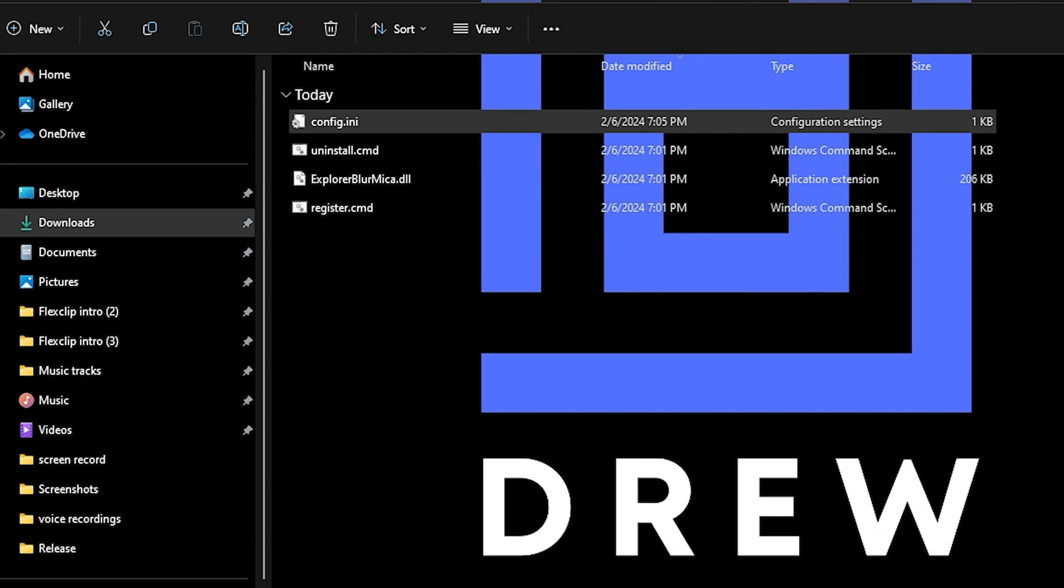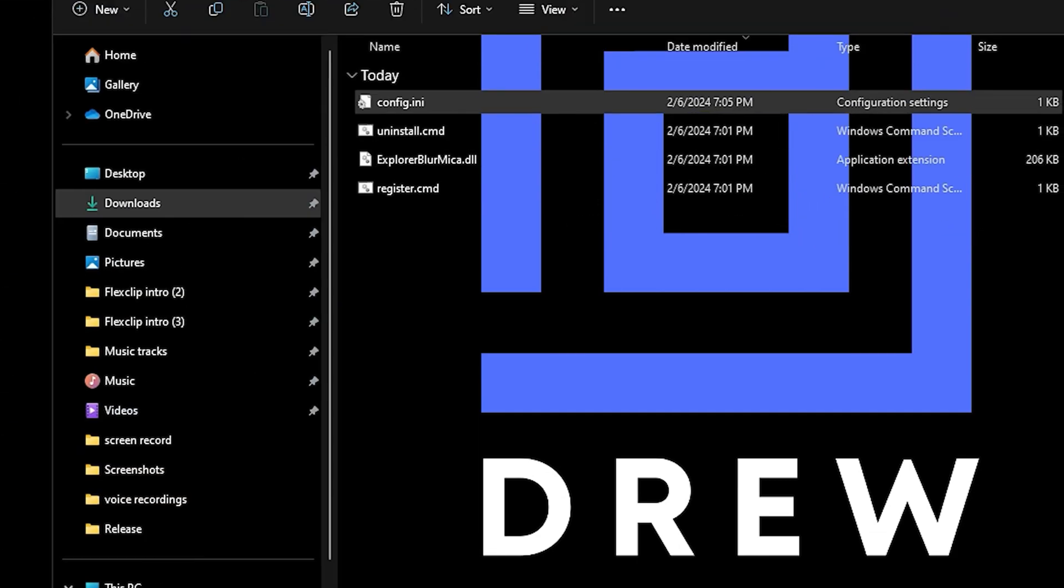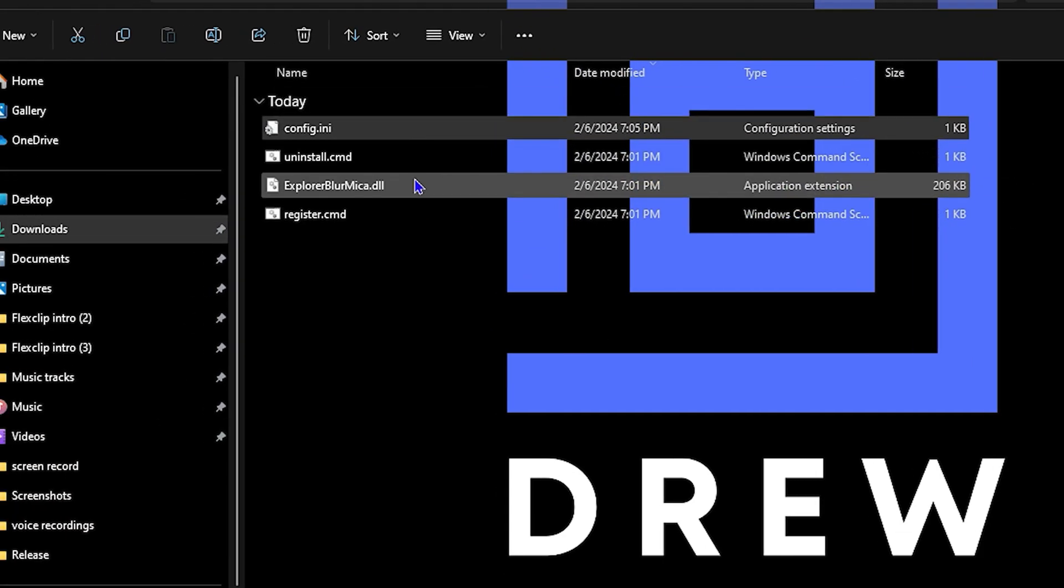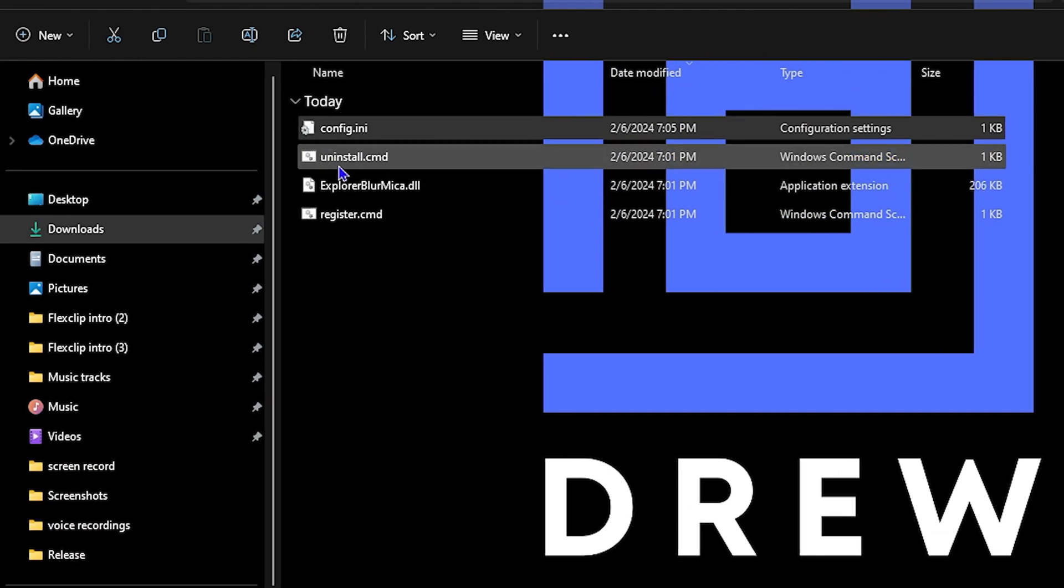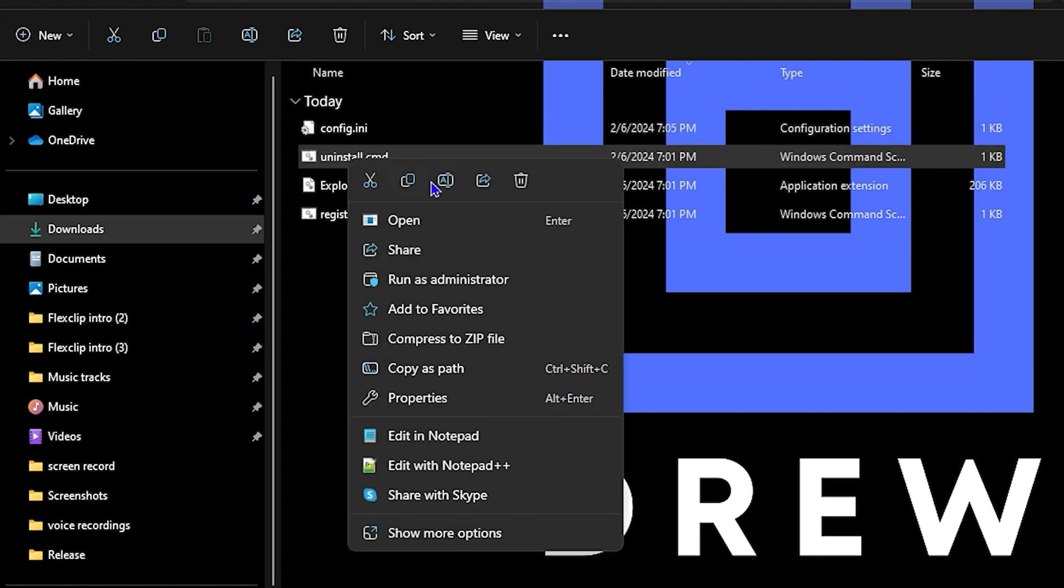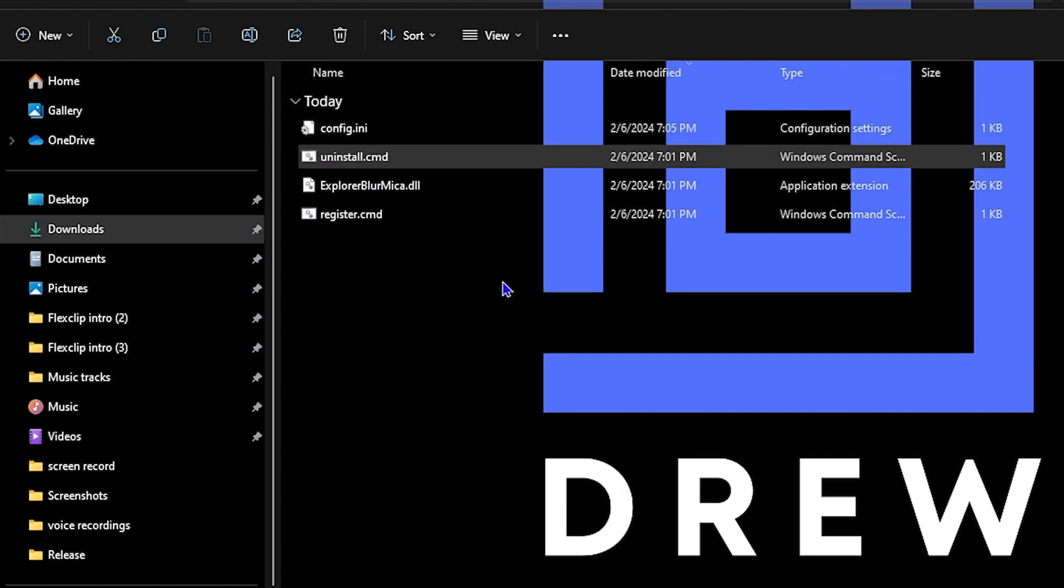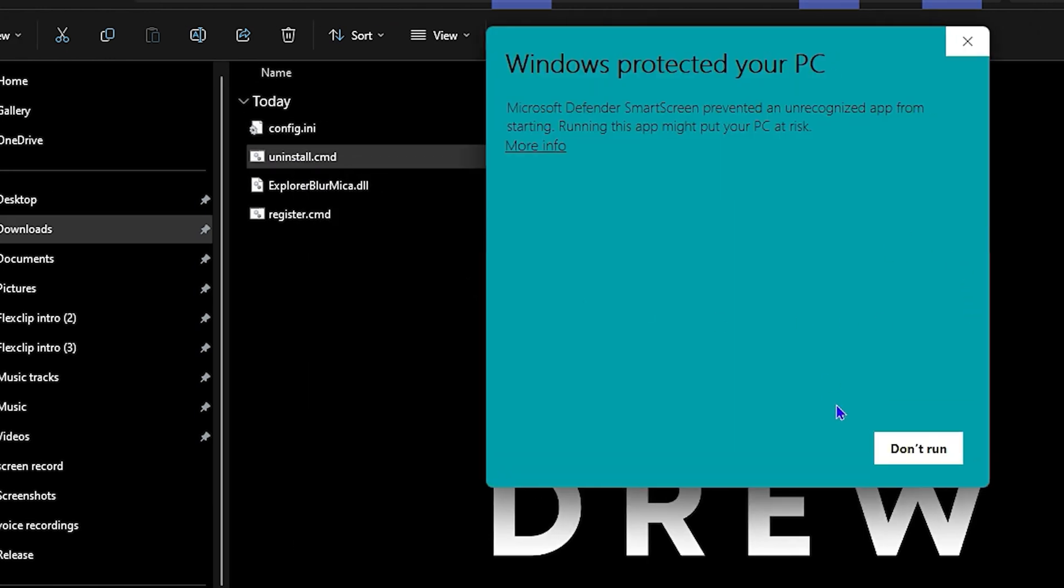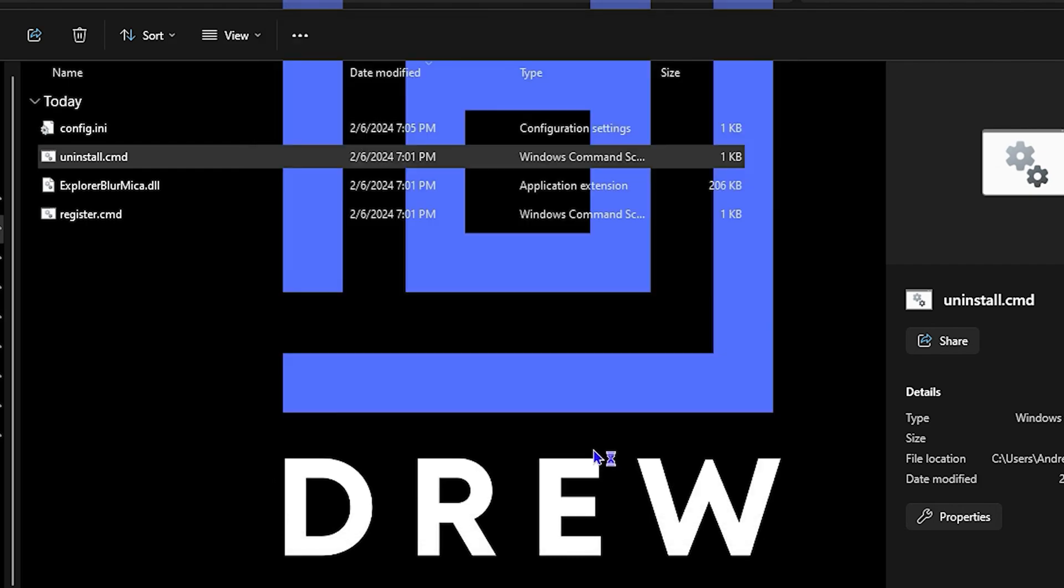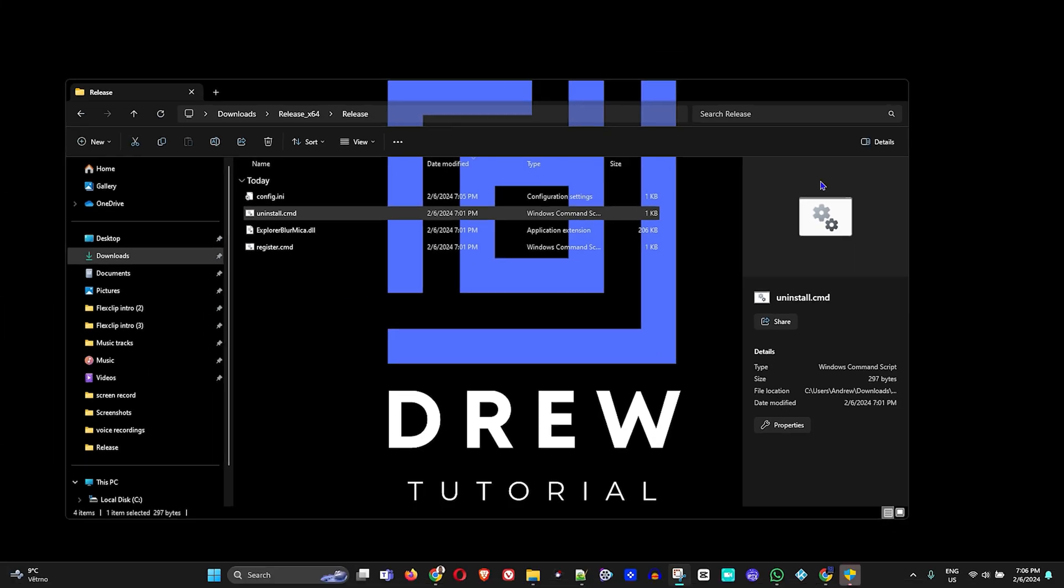Now if for some reason you want to uninstall this, all you have to do is simply right-click on the uninstall.cmd file, run it as administrator, click More Info, run anyways, and this will uninstall it for you. Give it a moment to do the uninstalling. You'll have the pop-up that says Yes, just confirm that.